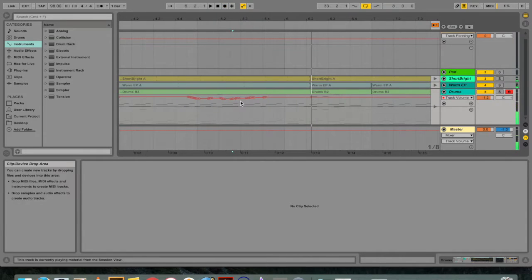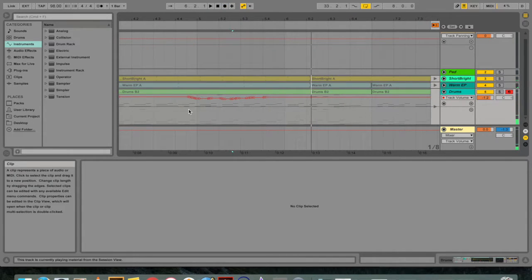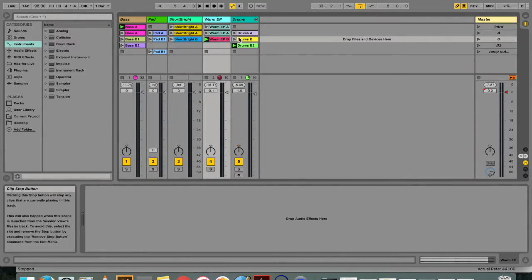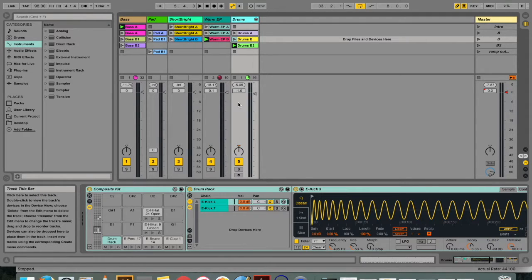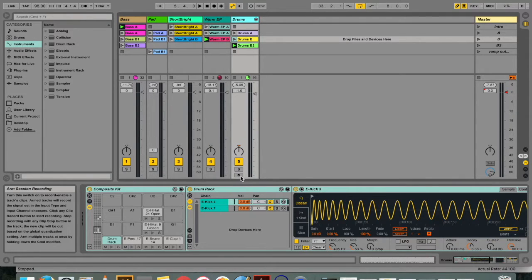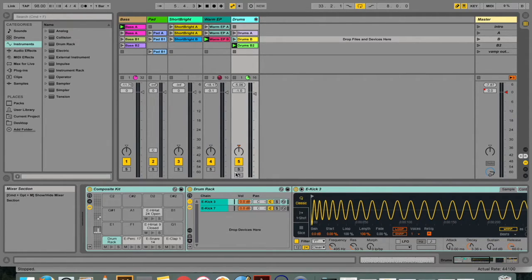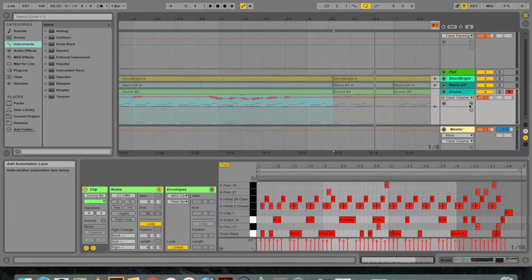Whereas in session view, automation is recorded to session view clips if controls are adjusted while recording in session view with the automation arm button enabled.